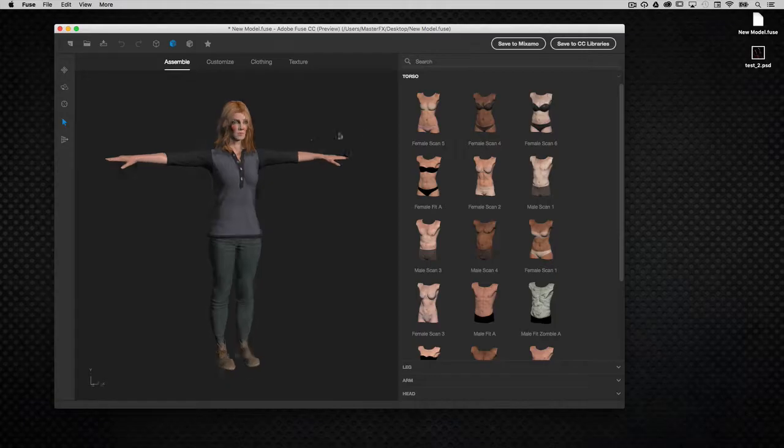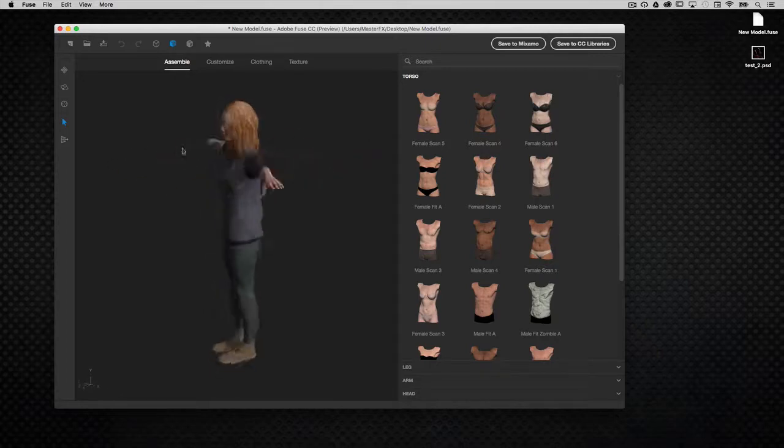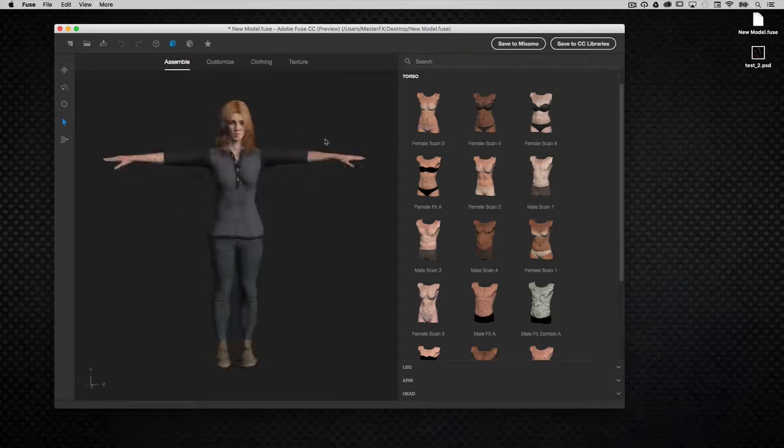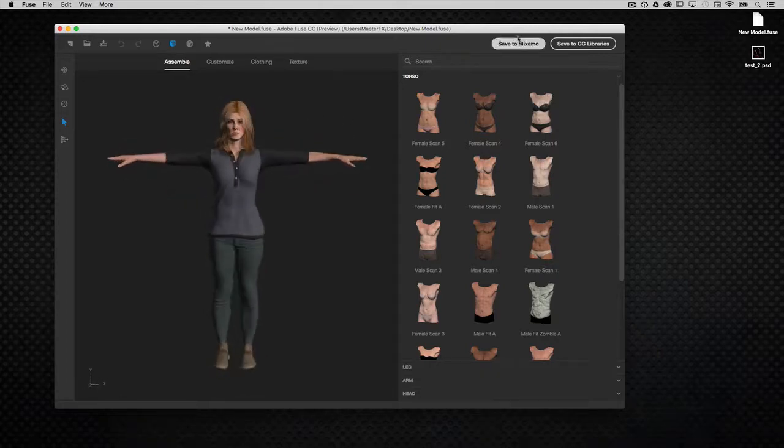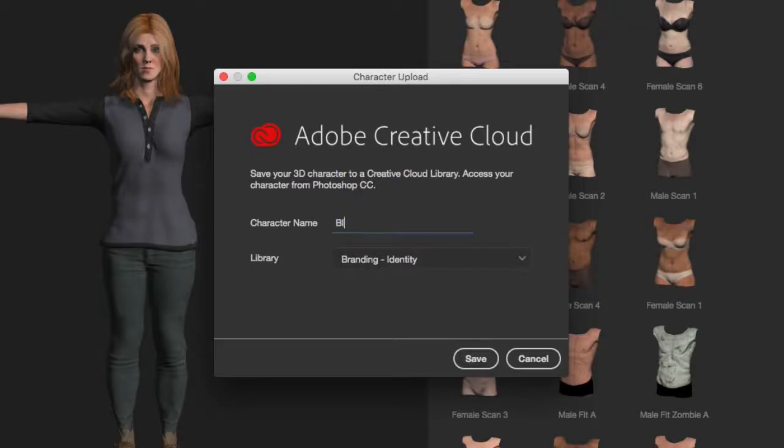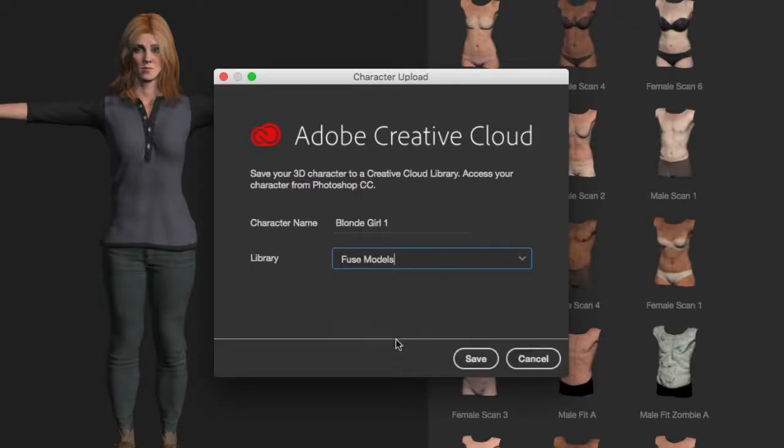Once your character is complete in Adobe Fuse, it's time to save it to the Creative Cloud library to import it into Photoshop. Give the model a name and save it to the appropriate folder.